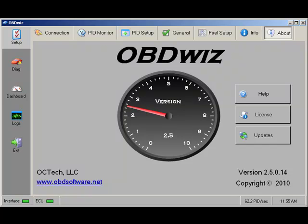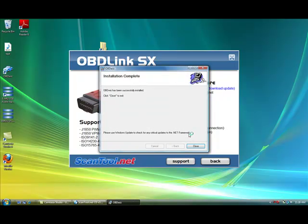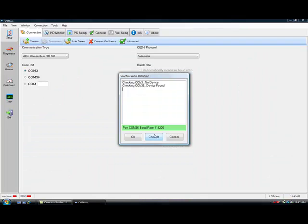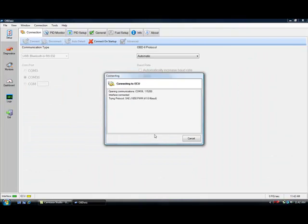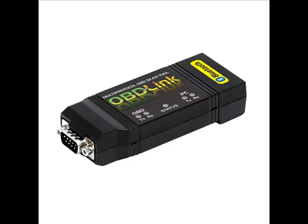OBDWIZ is a feature-rich Windows application that works exclusively with Scantool.net products. It's easy to install, automatically connects to your vehicle's on-board computer, and, best of all, it's included free when you purchase any of our scan tools.